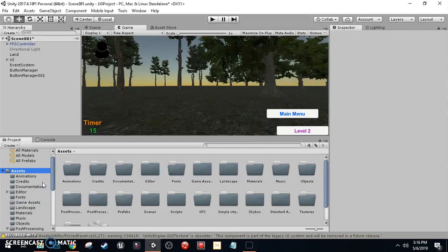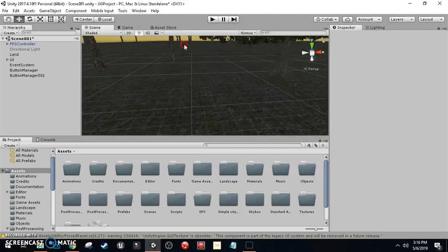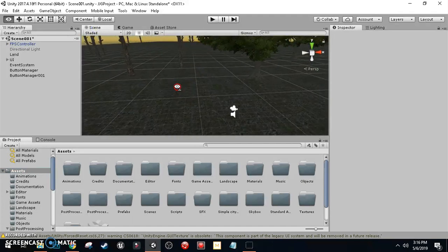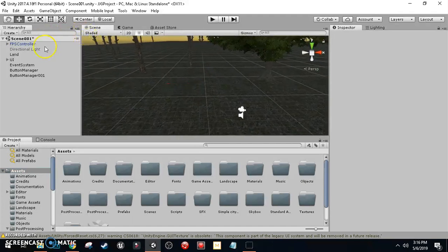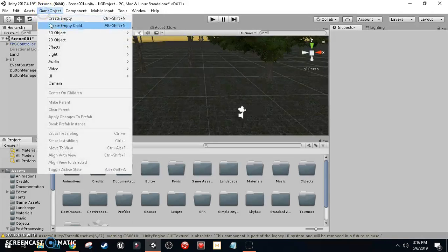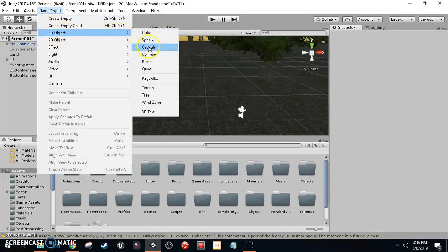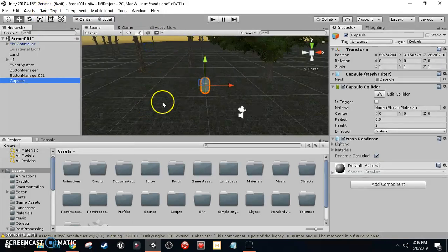Let's get right into it. Open up your project and go to your scene view, find some empty space, then go to Game Object, 3D Object, and select Capsule.